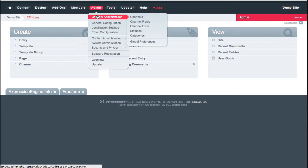The very first thing I normally show people is that Expression Engine is a multi-channel system, unlike some other CMSs. What that means is for every type of content I have, I can create a new channel that is specifically geared toward handling that content, and then assign fields to that channel. This gives me a publish page catered toward that content so users don't have to enter everything into one big text area and format it themselves.